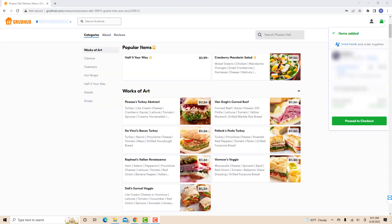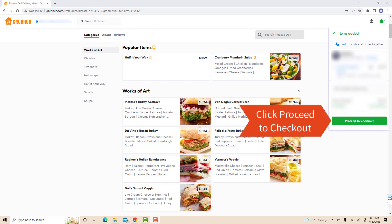To add more, just browse the menu again and repeat the previous steps. Then, click on proceed to checkout.